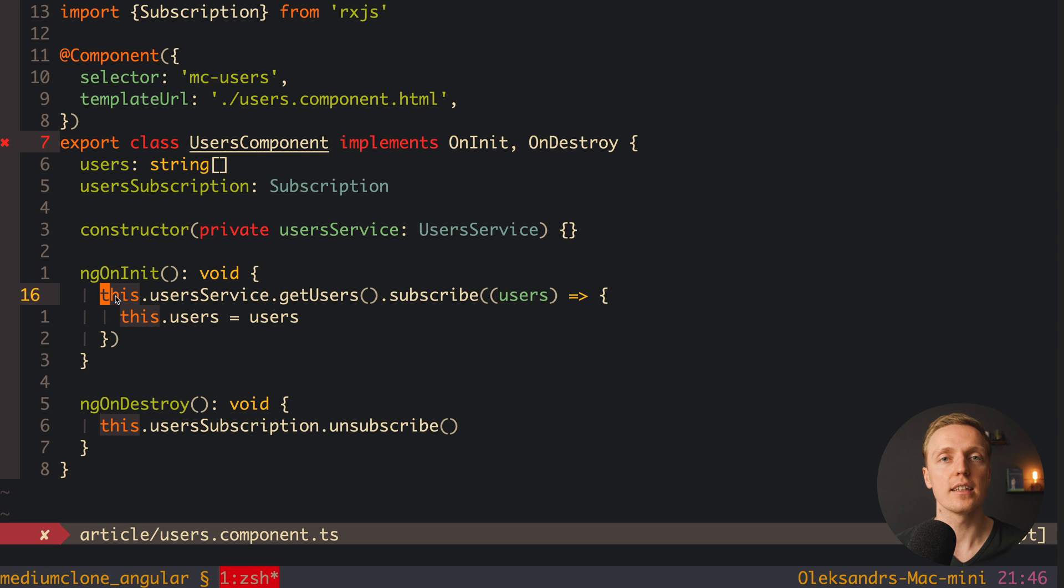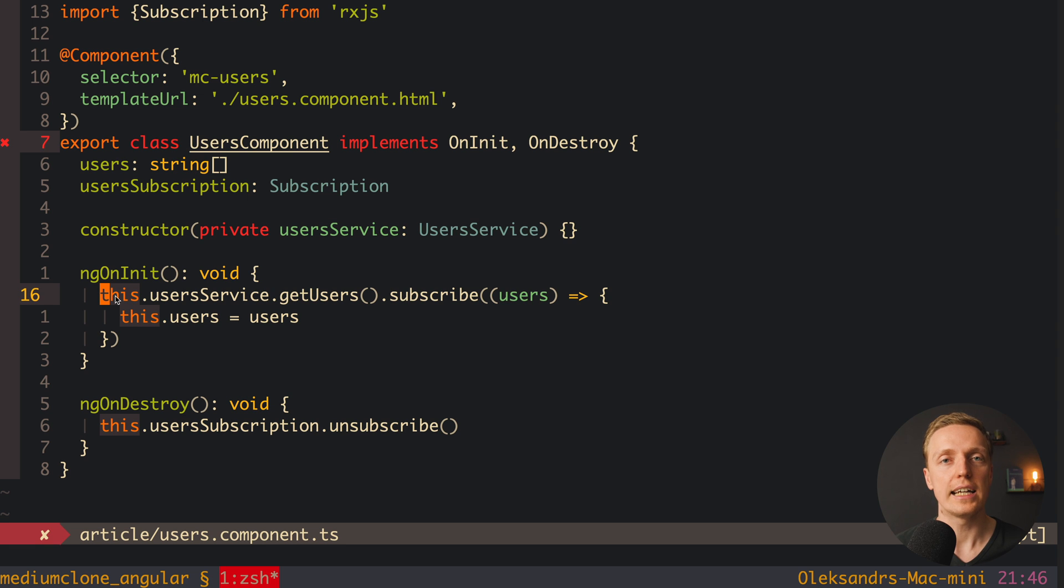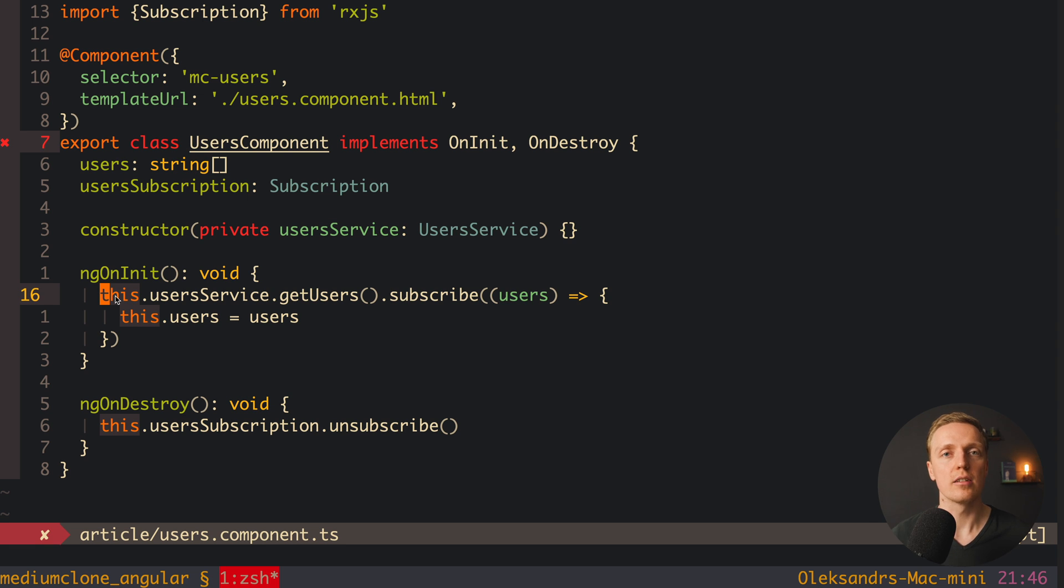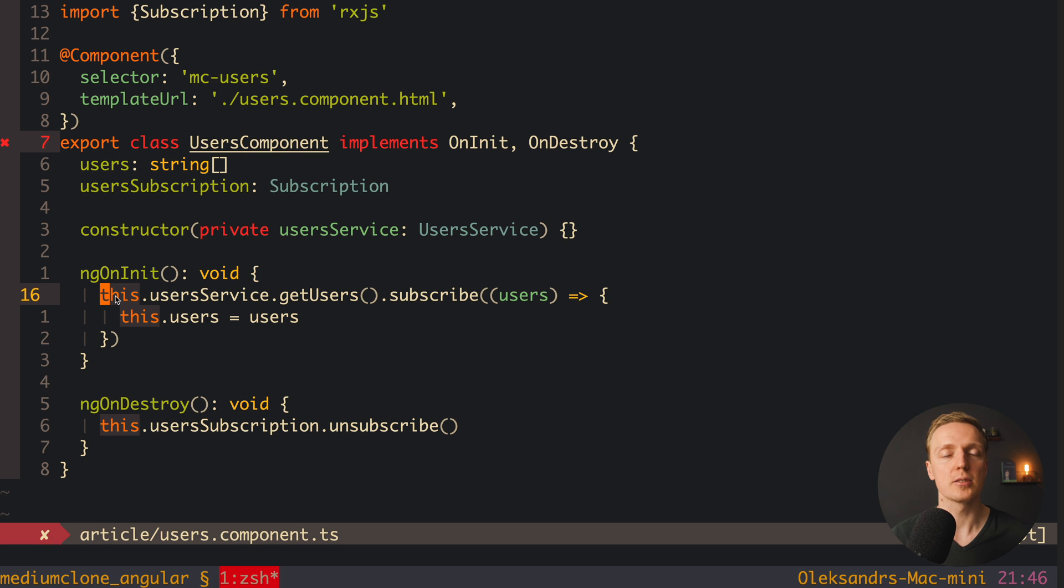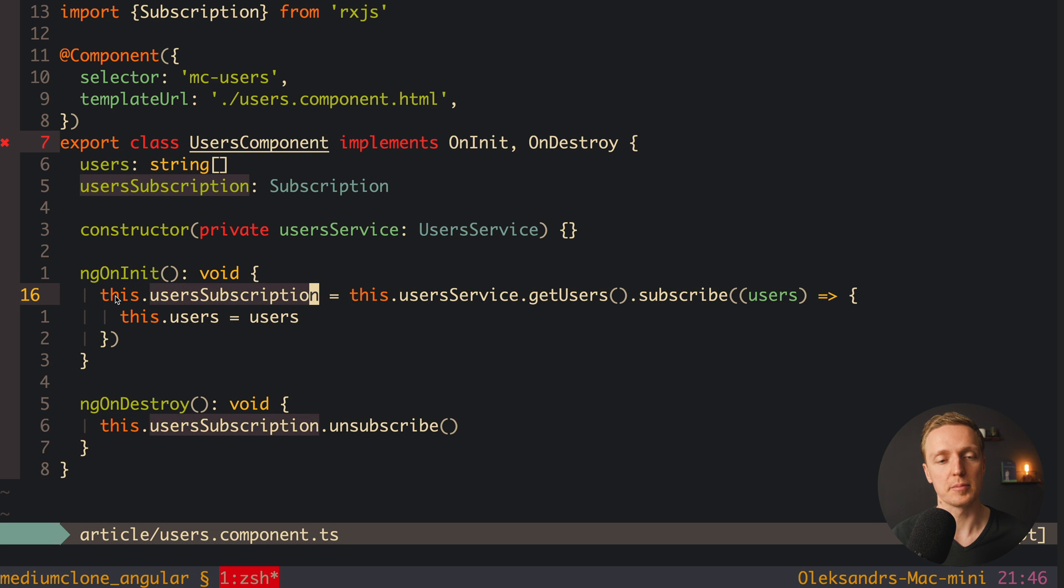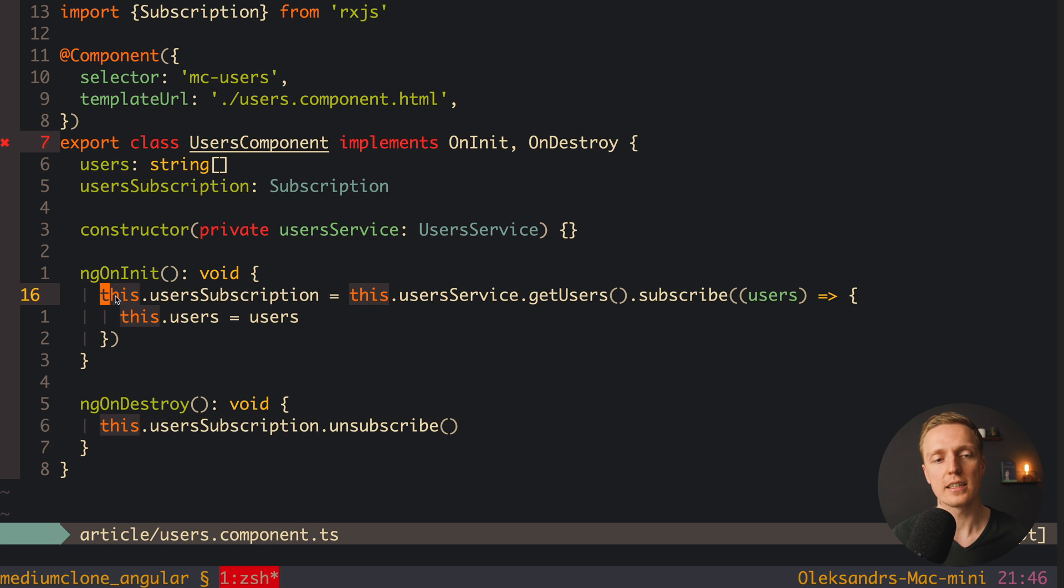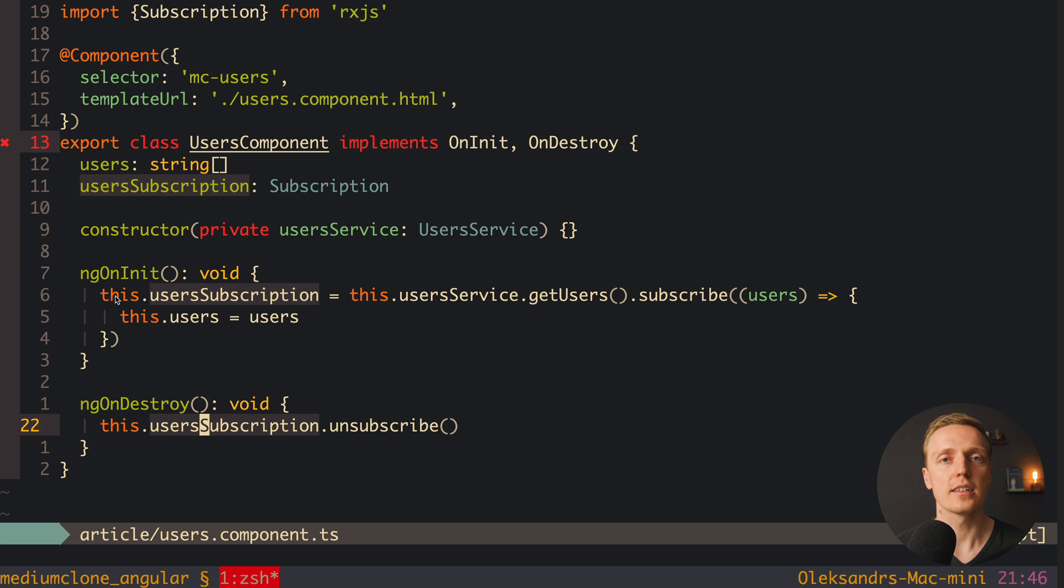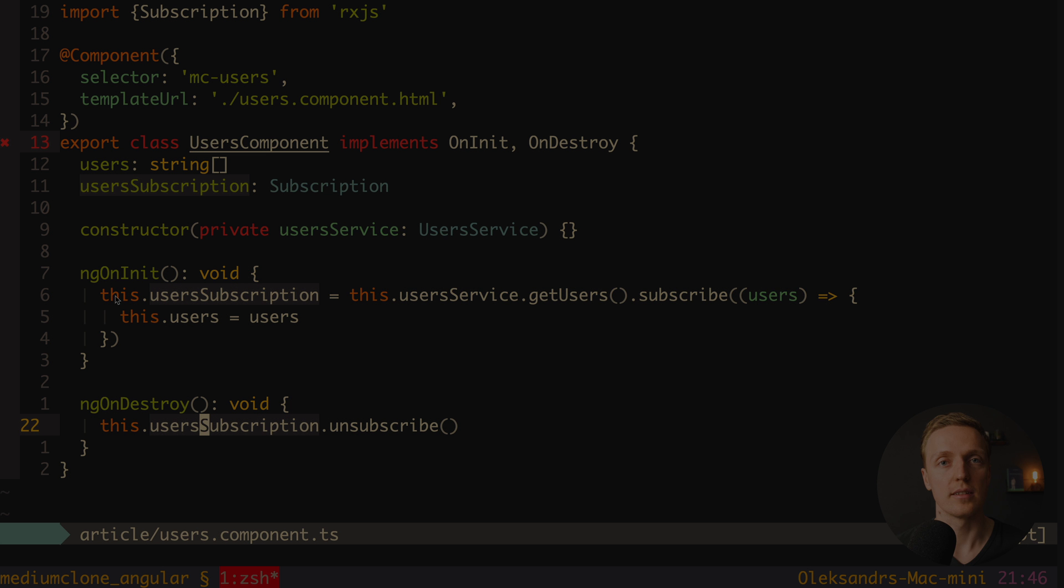First of all, exactly like I showed you previously. If we are not using subscribe at all but just streams and async pipe you don't need to do anything. Angular will create a subscription and unsubscribe for you when component is destroyed. If you have subscribe, the easiest way is to store this subscription exactly like I am doing here. So we are writing the result of the subscribe and this is the subscription inside additional property this.userSubscription. And then inside ngOnDestroy, we can unsubscribe from this subscription.